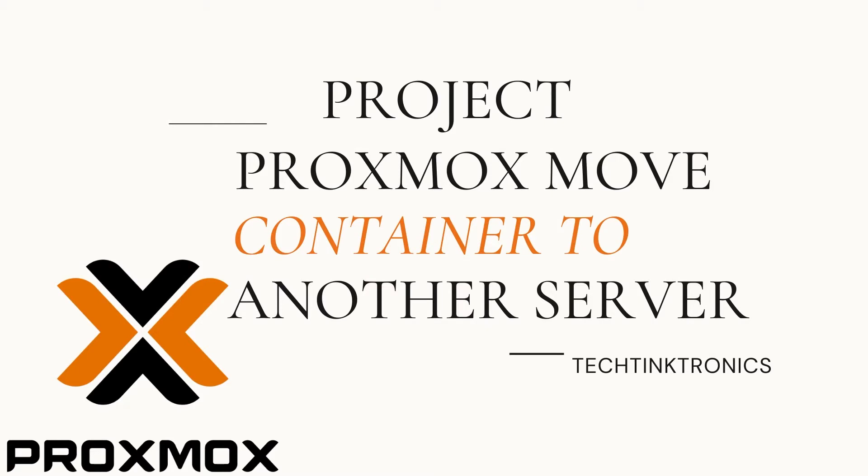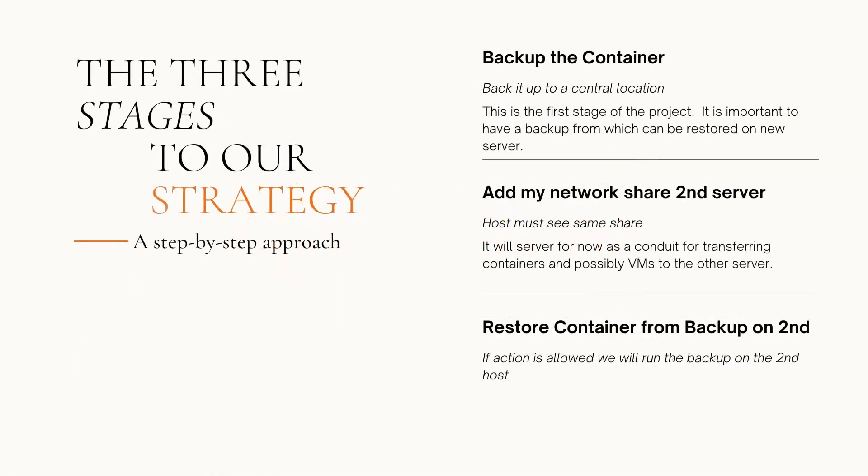This is a Tech Tanktronics production. Our approach to this is going to be: we're going to back up this container to a central location on the network. This is the first stage of the project. It's important to have a backup from which can be restored on a new server. If we don't have a good backup, we don't have this project.